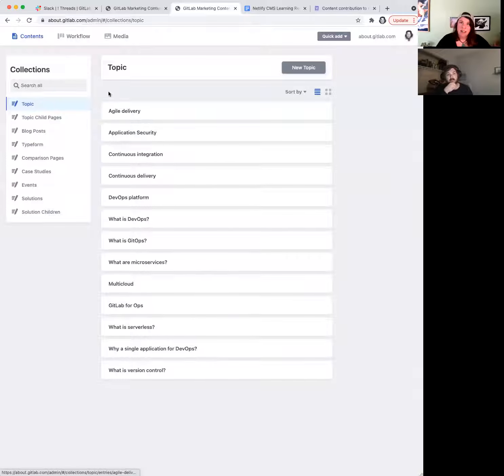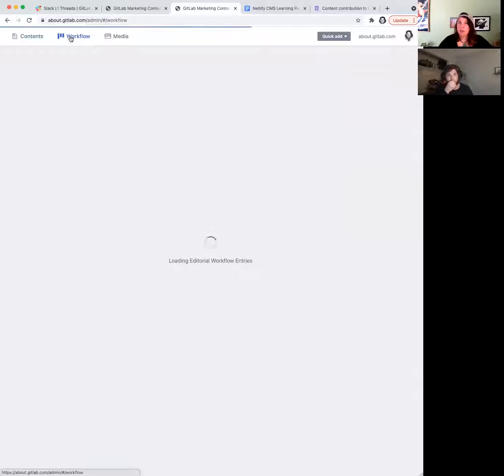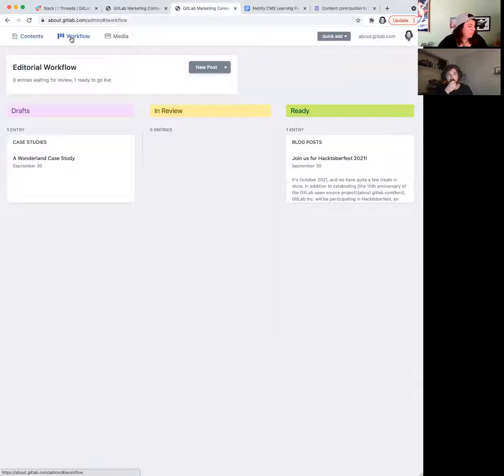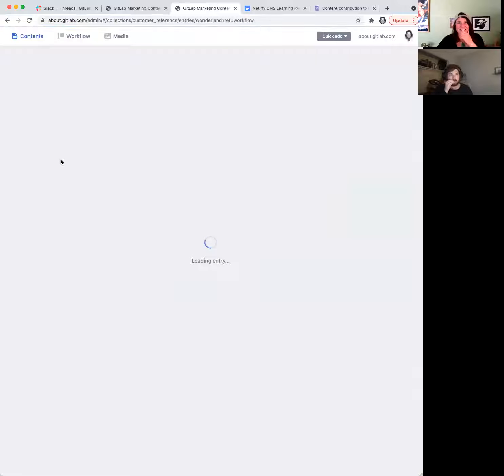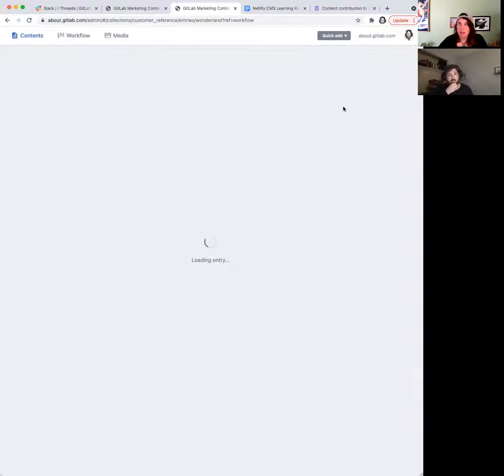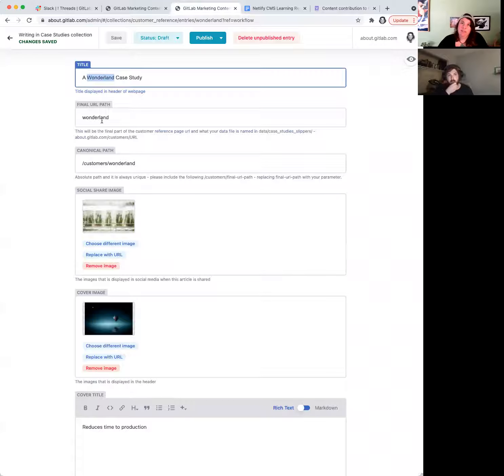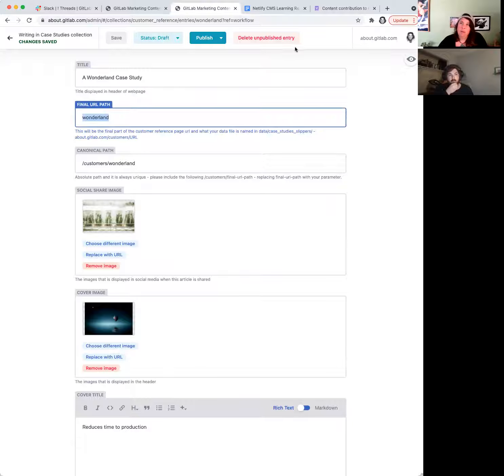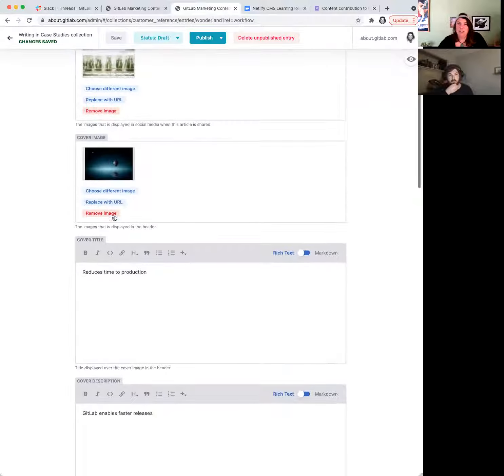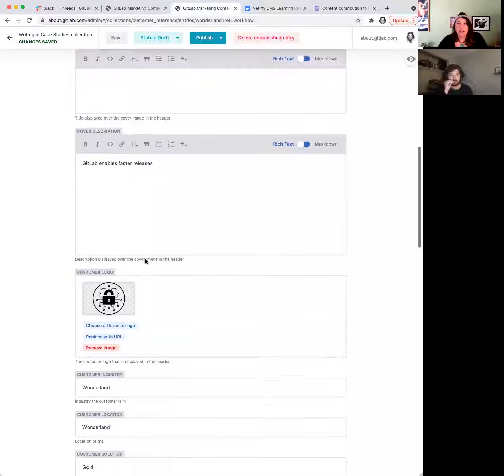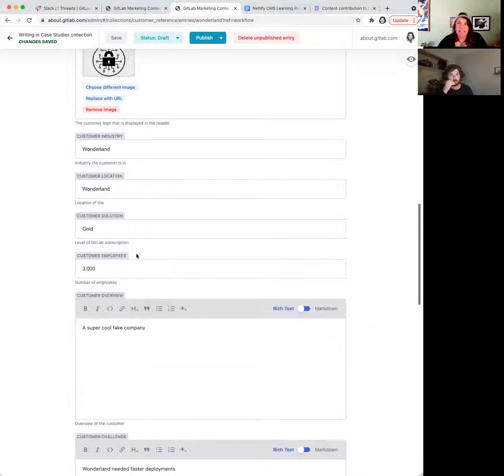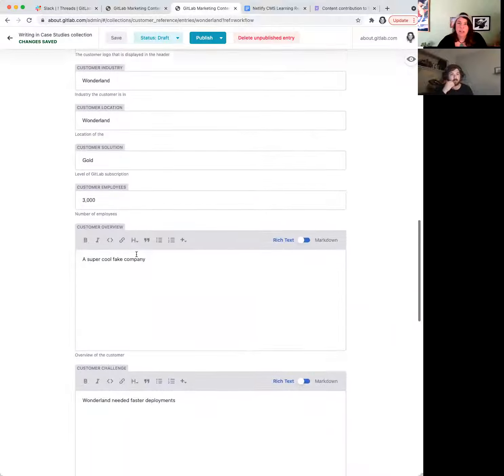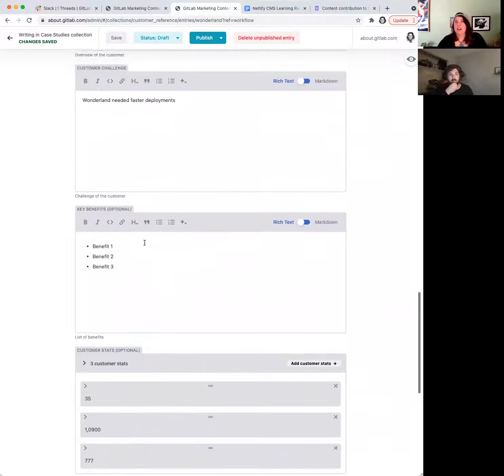It's going to take us to the admin. I started a mock case study before this video, so if we go over to workflow, we're going to see it here. It's called the Wonderland case study, and it's going to take you to the screen where you're going to input all your content and data, and we'll just kind of walk through what each part is. We've got title, final URL path, canonical path, social share image, cover image, and you just kind of walk through this and fill in all your content.